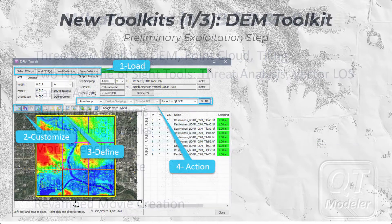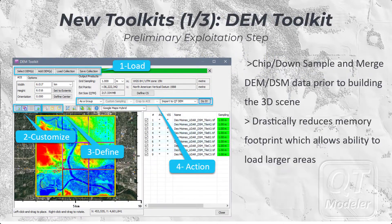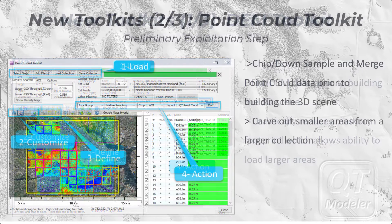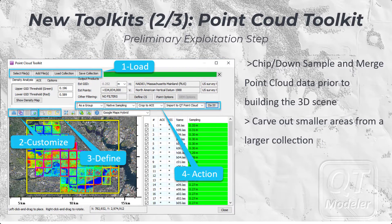While QT Modeler's three new toolkits look very similar, they have very specialized purposes. The DEM toolkit allows users to preview DEMs, carve out areas of interest, and load them into the 3D scene. It also permits down-sampling, which enables loading much larger areas. The Point Cloud toolkit is also a preliminary exploitation step but optimized for point clouds — it allows users to load entire collections of point clouds, carve out areas of interest, potentially down-sample or filter them, and load them into the 3D scene.